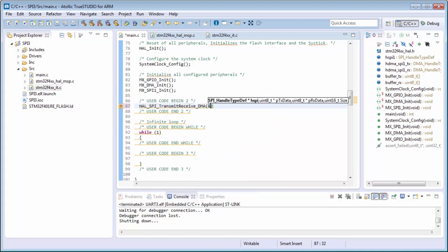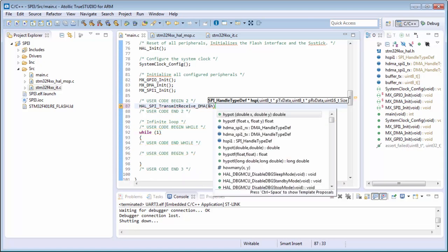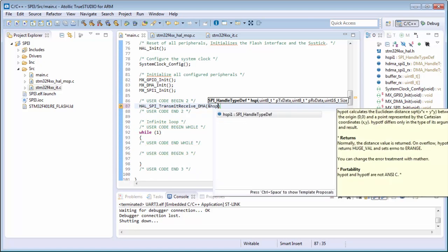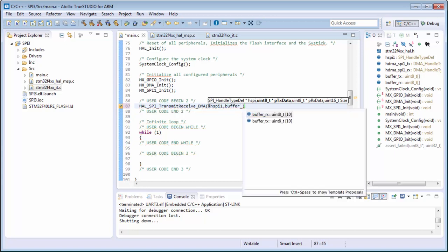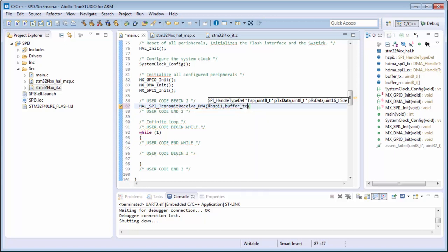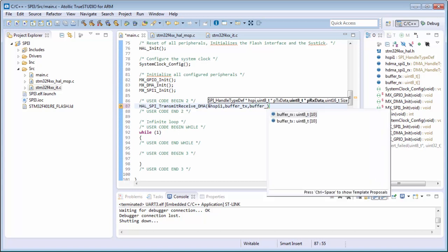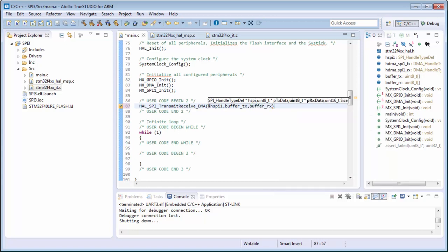Then the buffer for reception, and how many bytes I want to send is 10.